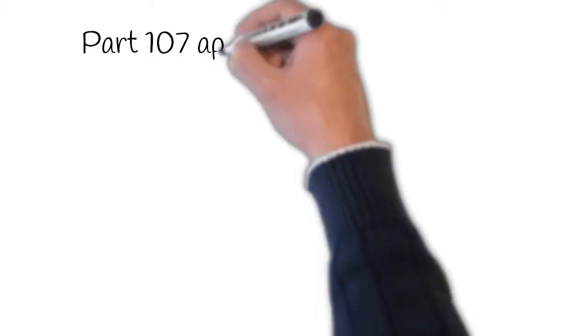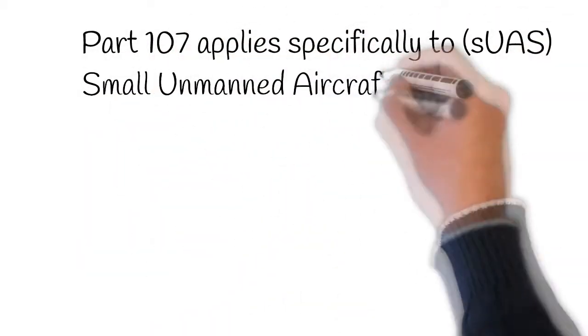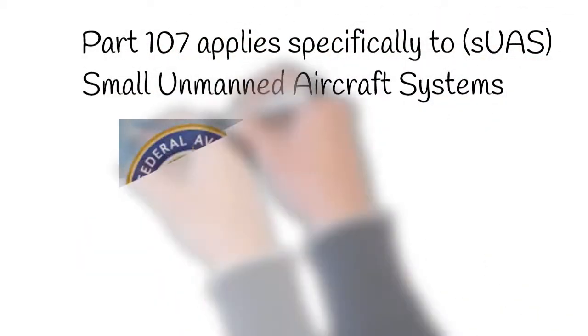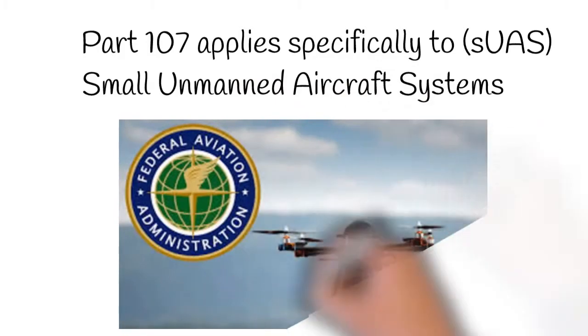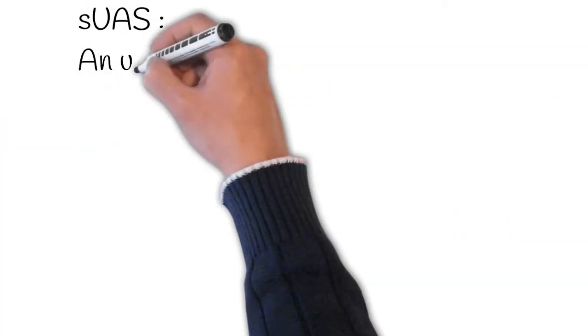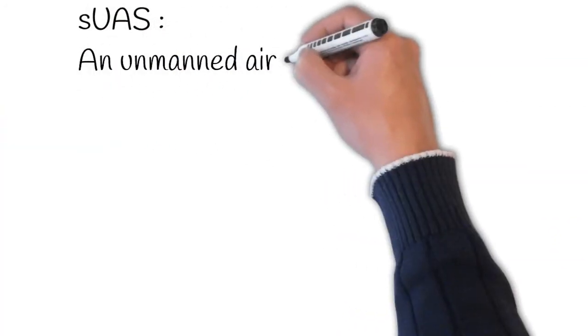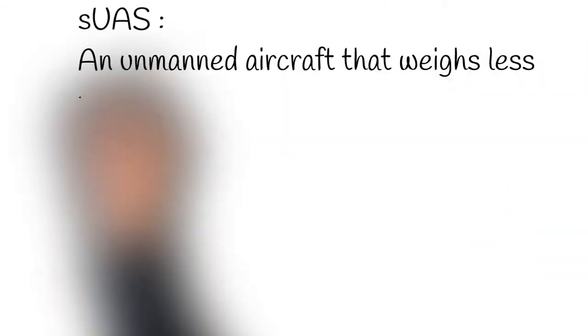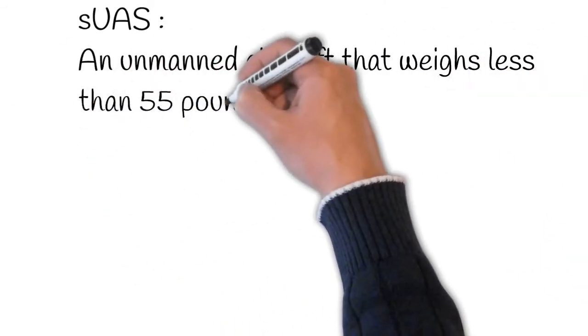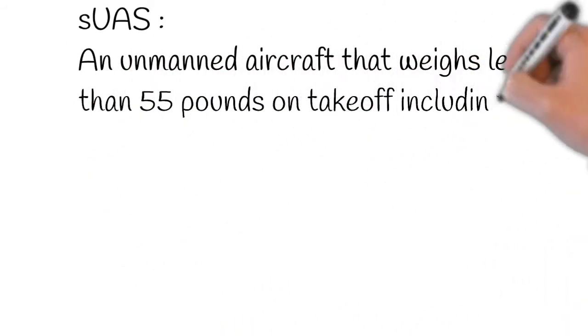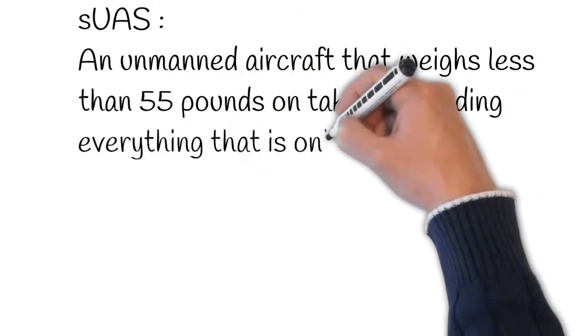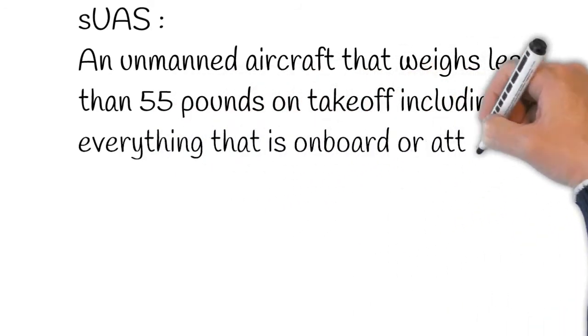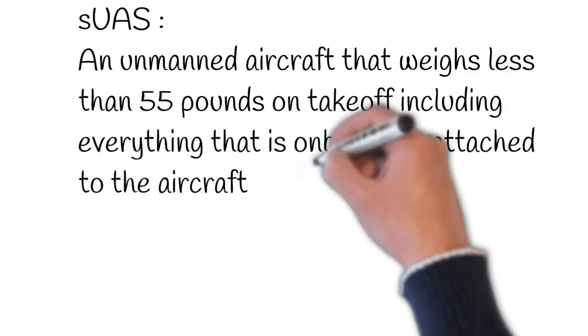Part 107 applies to the registration, airman certification, and operation of civil small unmanned aircraft systems within the United States. The FAA defines the small unmanned aircraft, or sUAS, as an unmanned aircraft weighing less than 55 pounds on takeoff, including everything that is on board or attached to the aircraft.